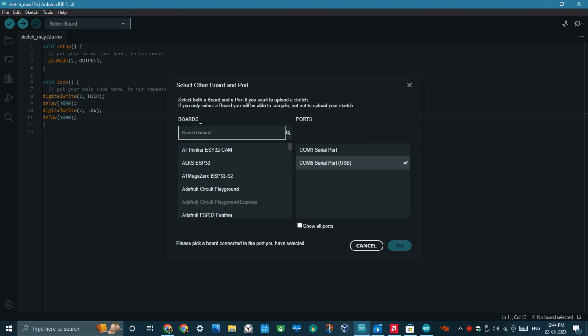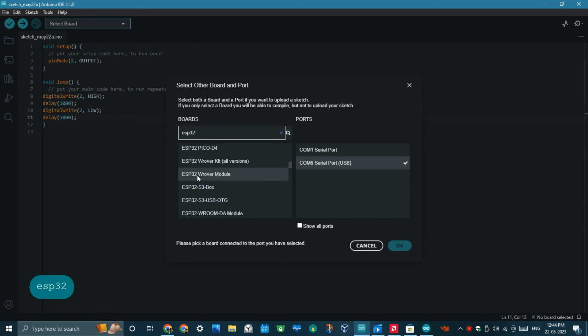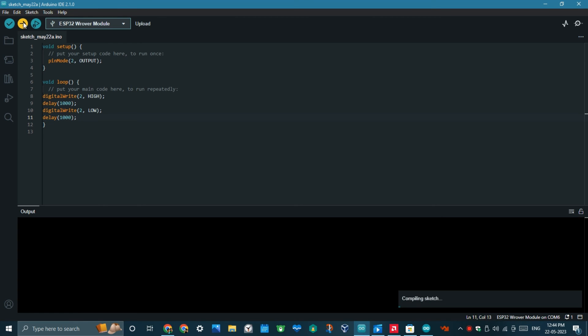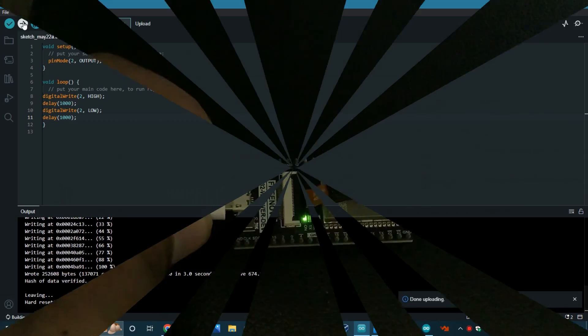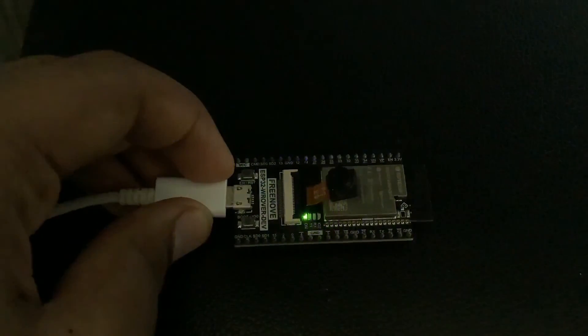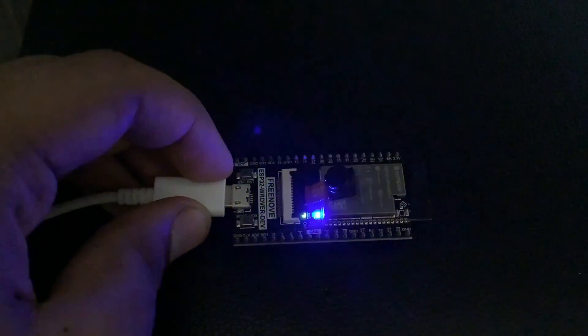Please note, change the name of the board to ESP32 dev module and update the port. Now you can see that the LED is blinking in the ESP32.